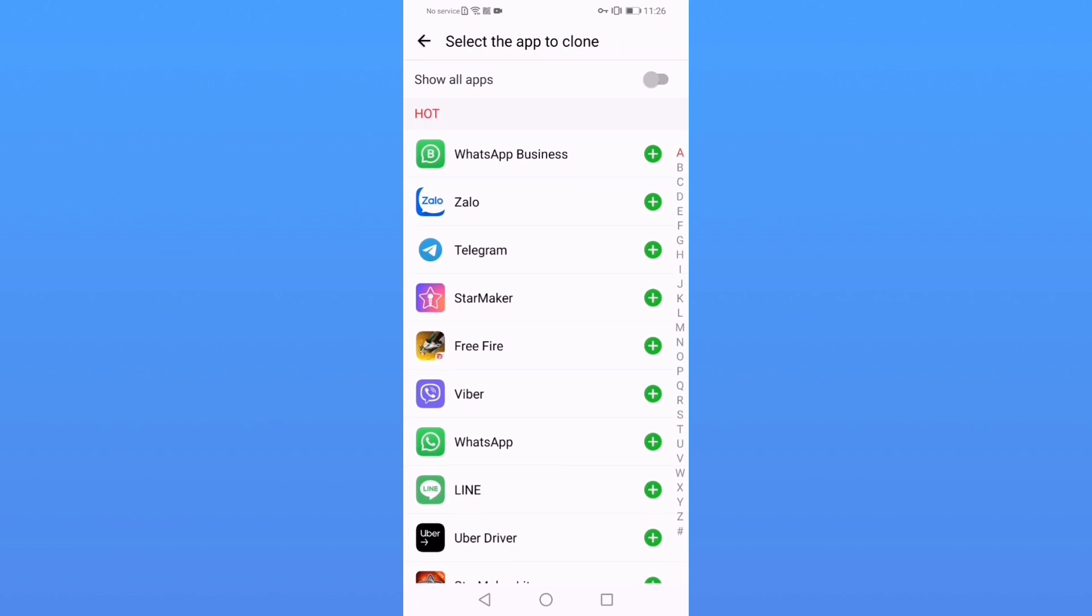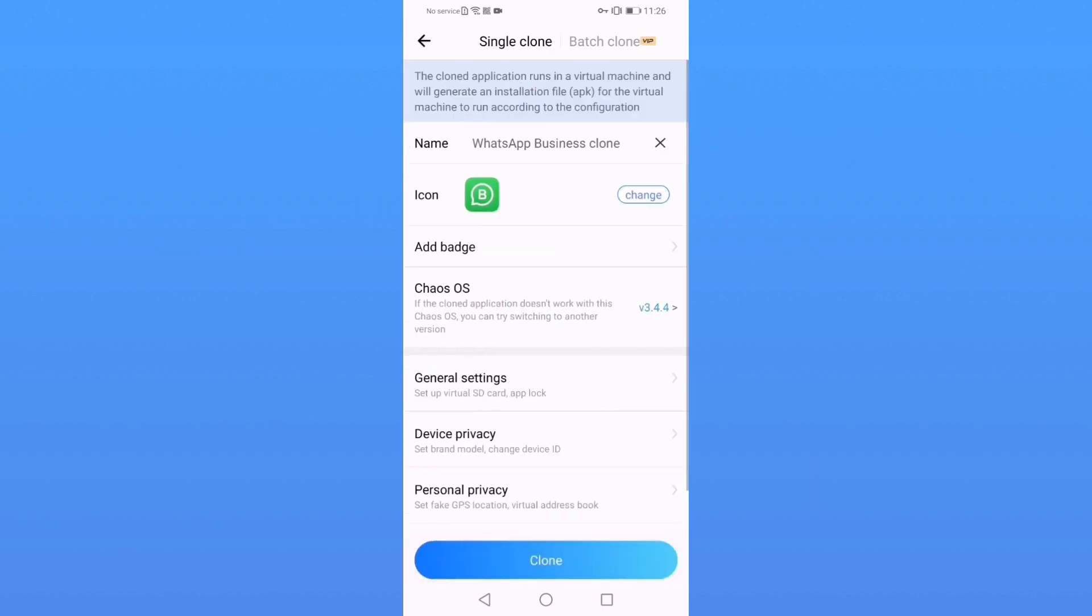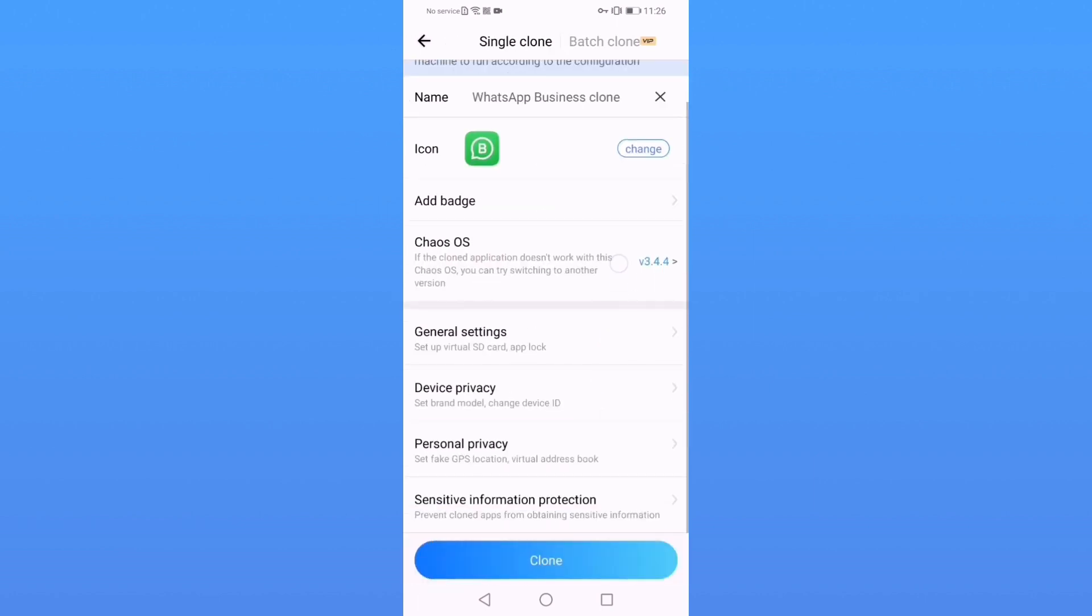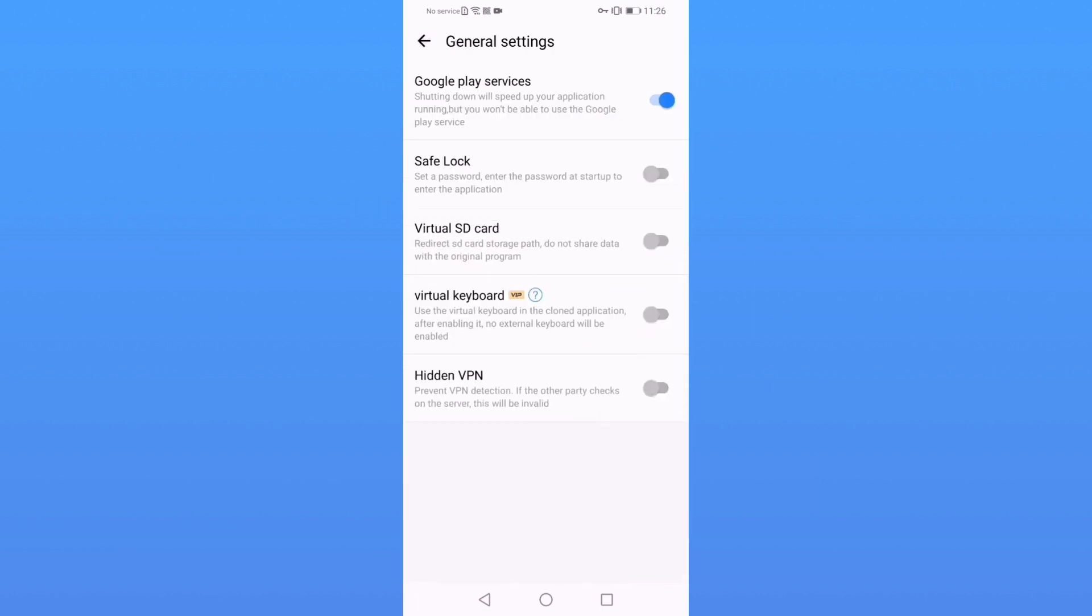functions such as fake address book, virtual SD card, and batch cloning. If you want to ensure your privacy, this will be your best choice.